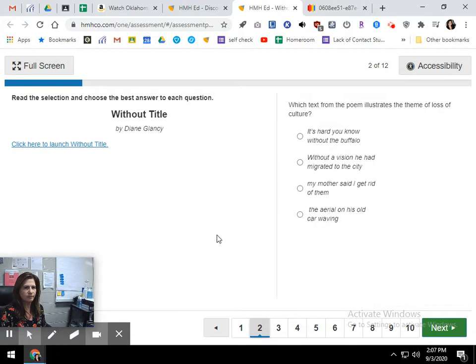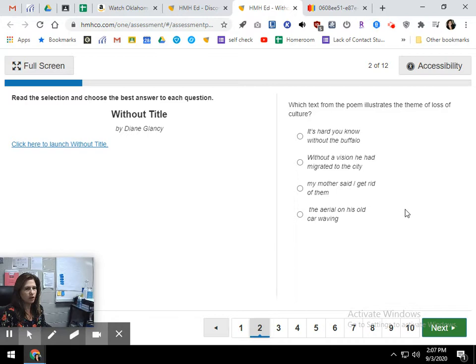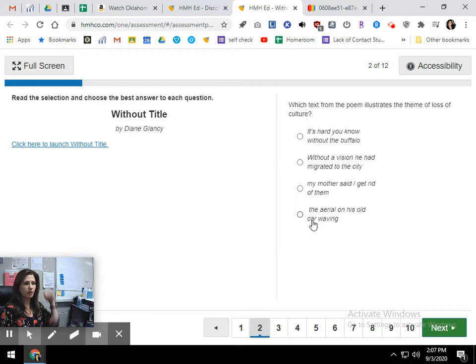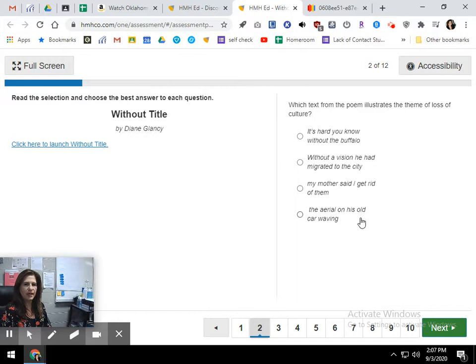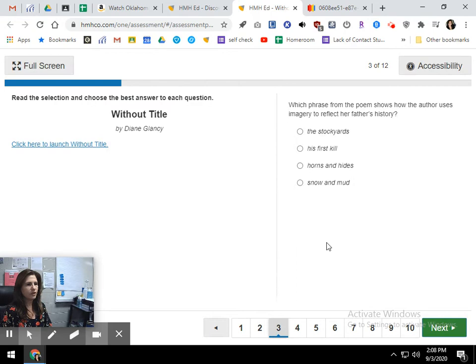Next, which text from the poem illustrates the theme of loss of culture? So one of the themes of the poem, we talked about, was the loss of its culture. So which quote from the story or from the poem would best illustrate that? It's hard, you know, without the buffalo. Without a vision, he had migrated to the city. My mother said, get rid of them. The aerial on his old car waving. So which one of those best illustrates the theme of loss?